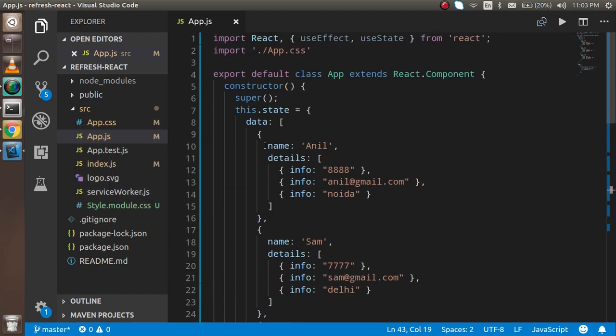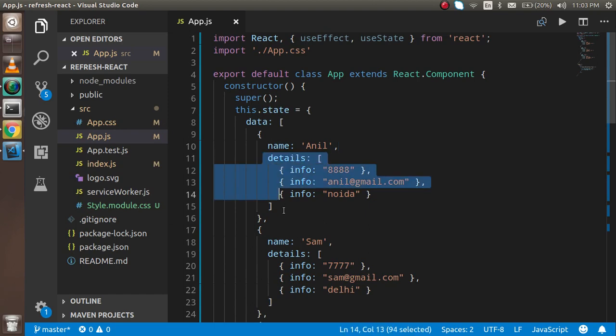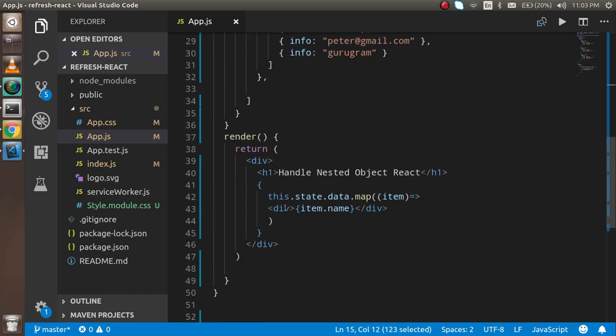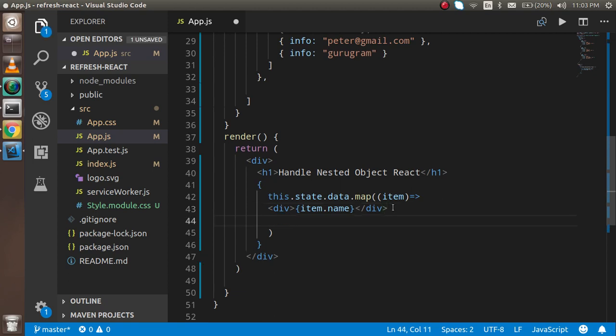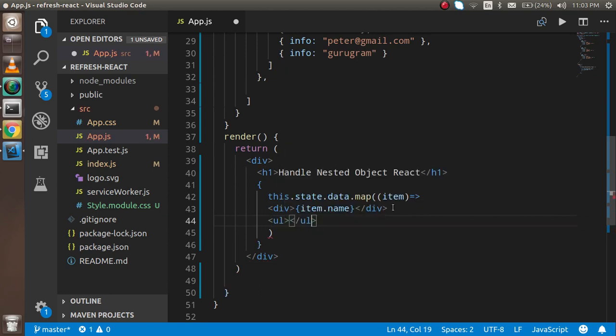Now how can we iterate the internal object also? For that, I'm going to make use of one more map function. I'm going to use ul here.